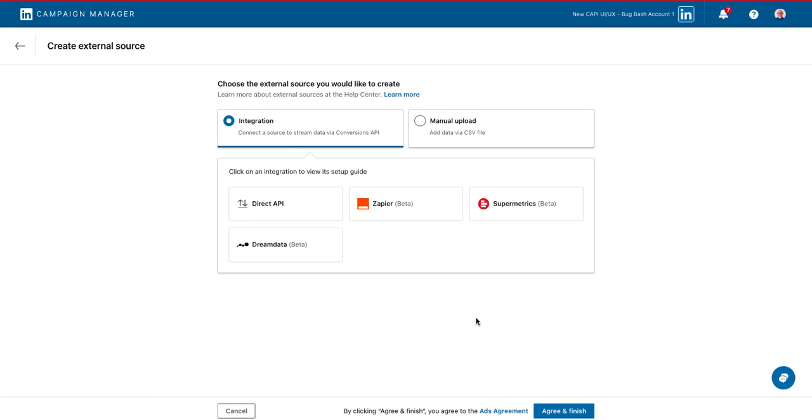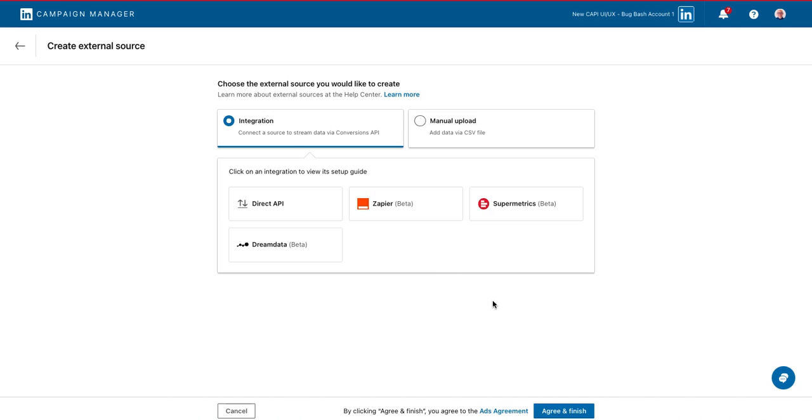The first step is selecting which type of integration you plan to use. You have the option to build a direct integration or leverage a LinkedIn marketing partner. Simply click on an integration option and then follow the linked instructions to begin the process. Once you've completed that process, go ahead and click agree and finish.